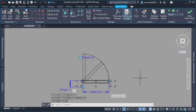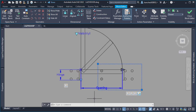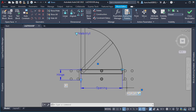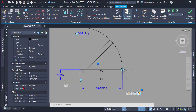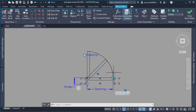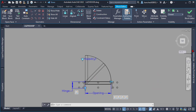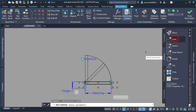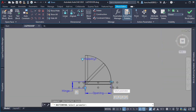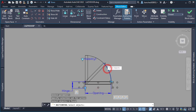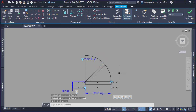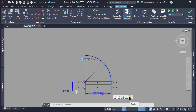Once I had that, I selected the stretch action for these two circles and, in order to keep them centered while stretching the opening, I changed the distance multiplier to 0.5 in the Properties palette. I also added a scale action to the arcs — the parameter was the opening parameter and the objects were the two arcs — then changed the action from dependent to independent.